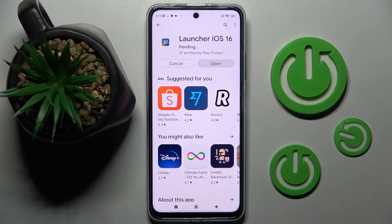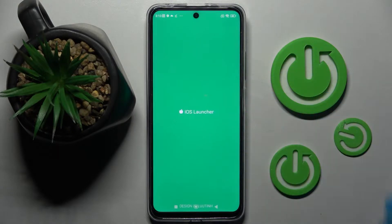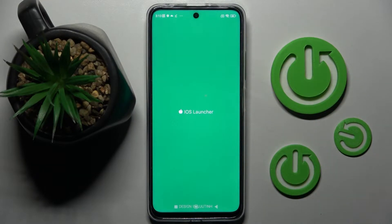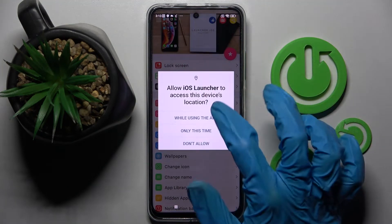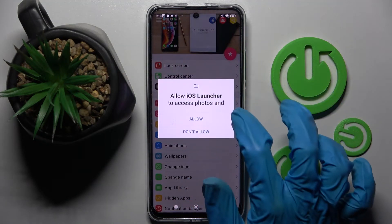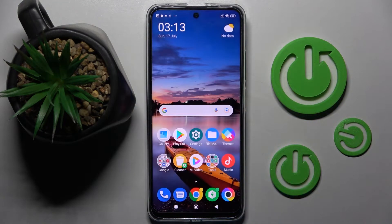When it's ready, click on open and wait for the pop-ups. You need to select allow and while using the app in all of them — so allow while using, allow, and then select home button.